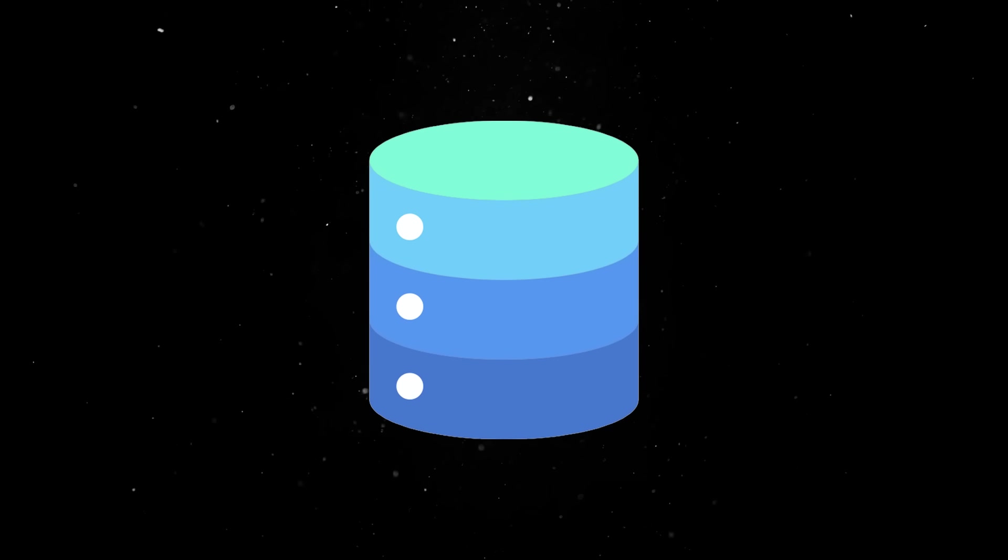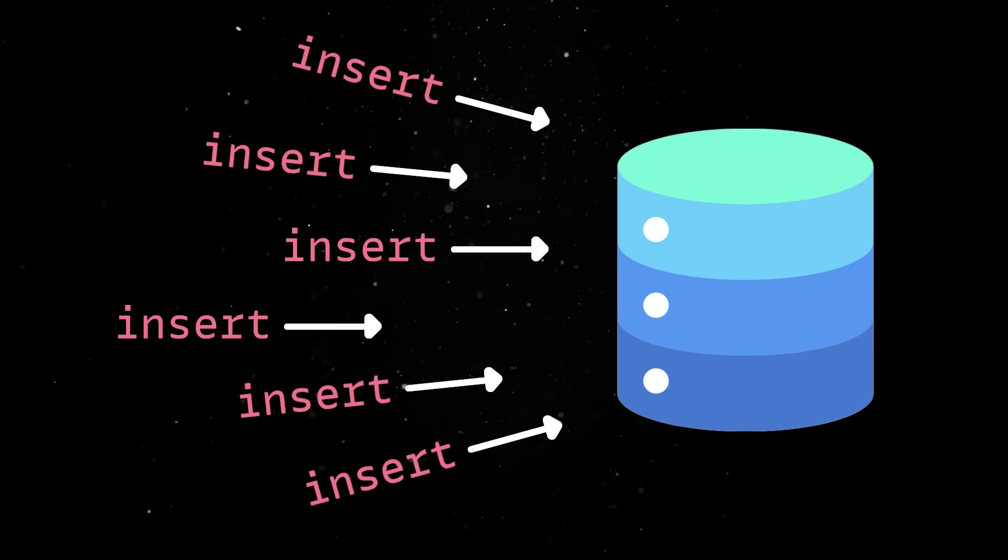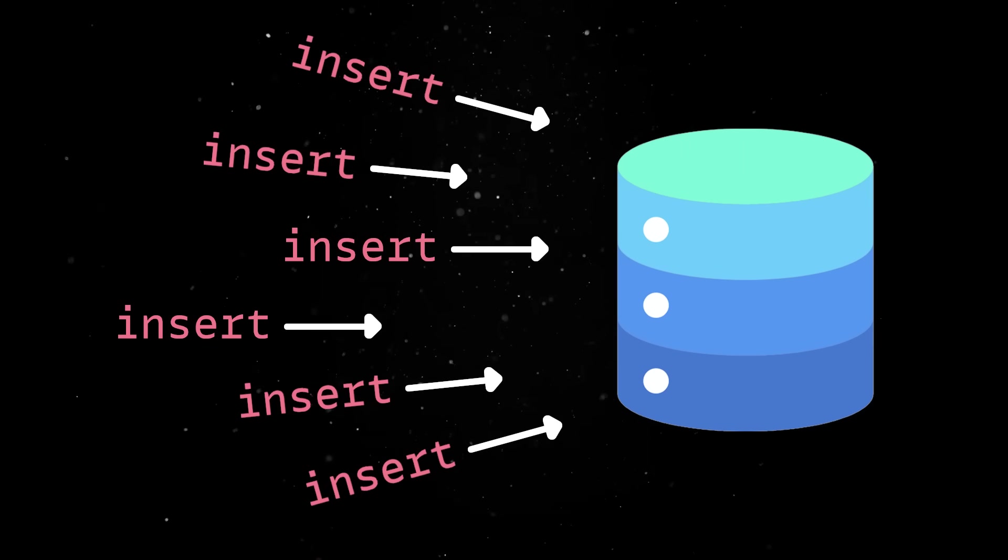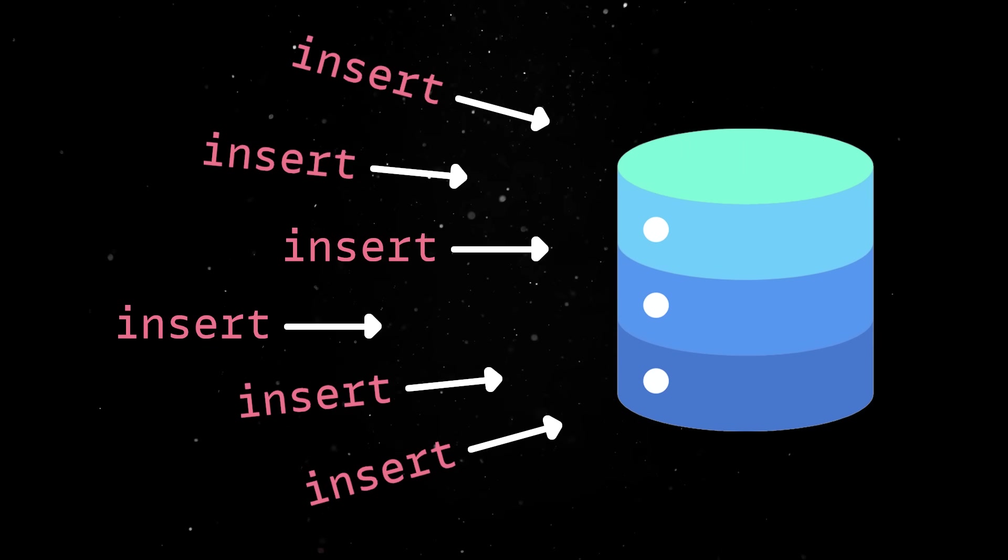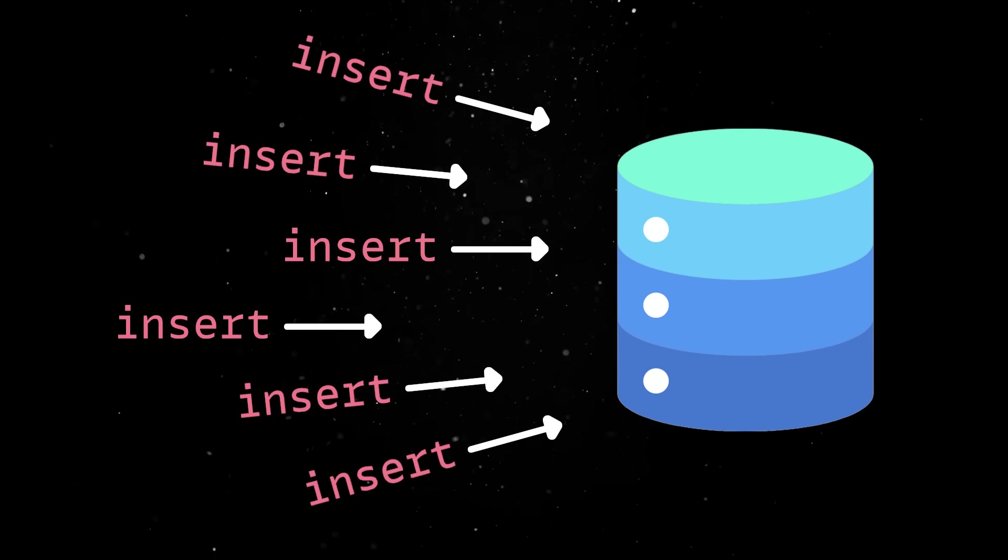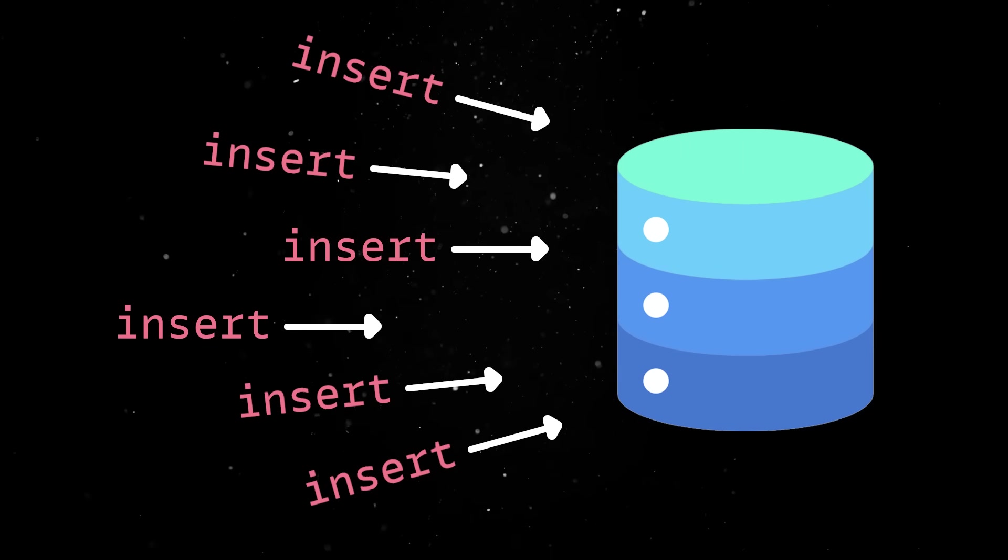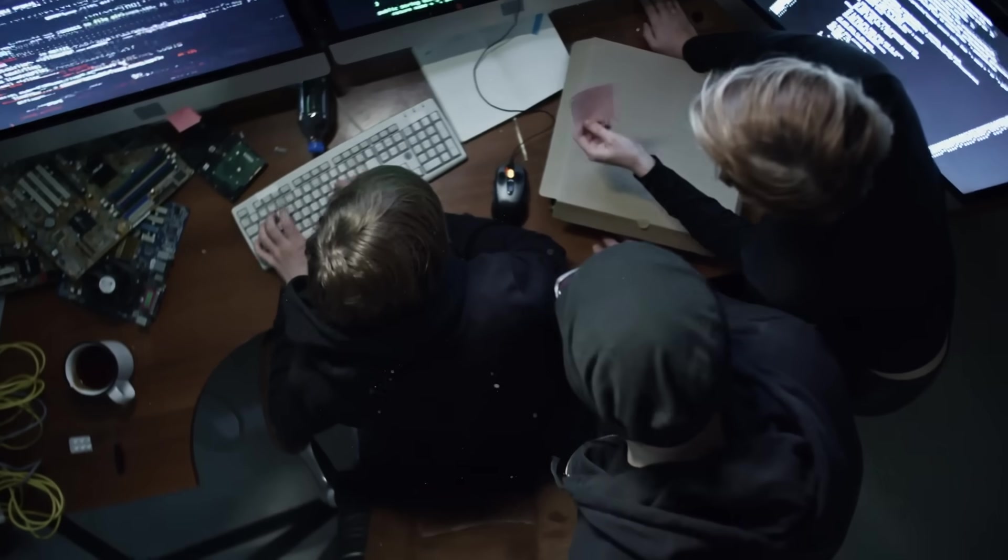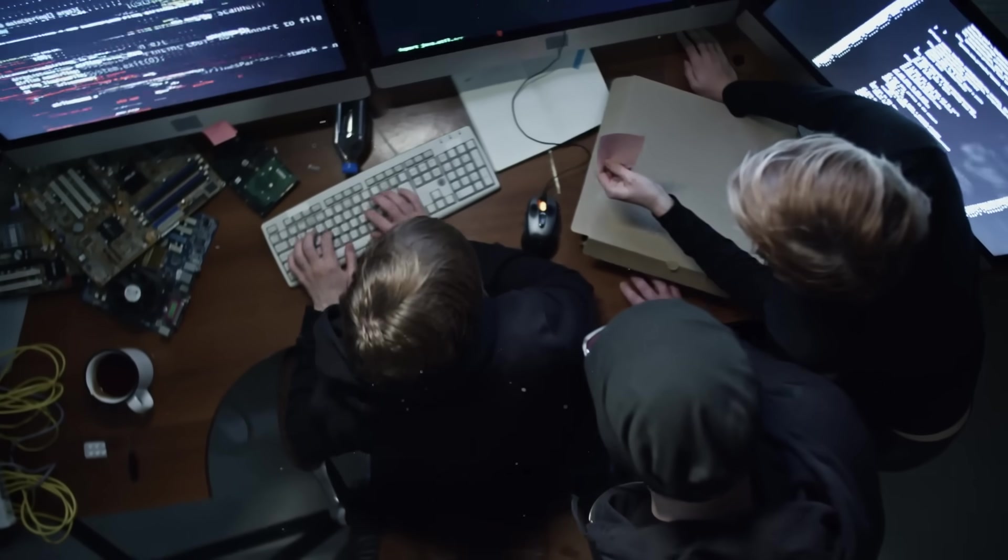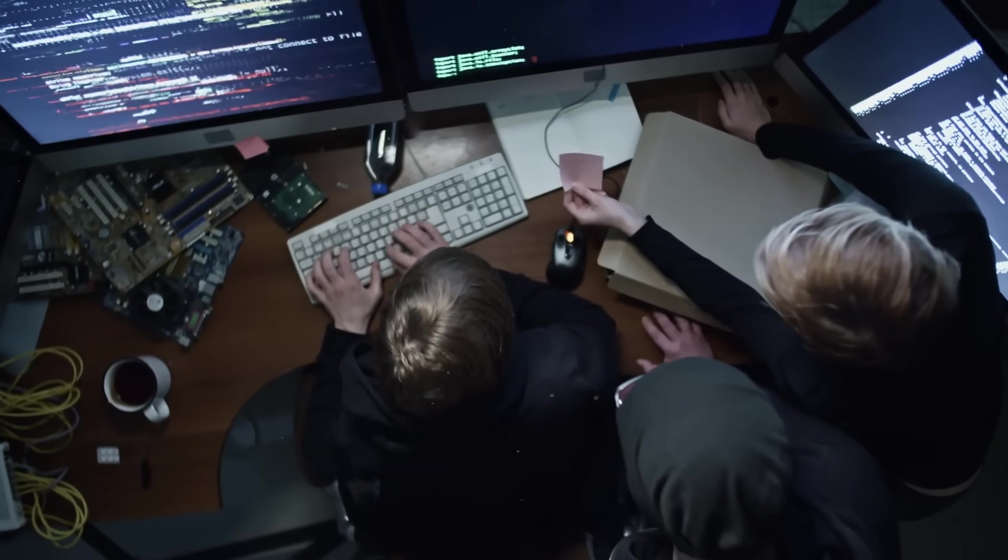The only time it struggles is when multiple processes try to write at once, since it uses file locks rather than concurrent writers. But for a big chunk of real-world applications, that's not a problem.